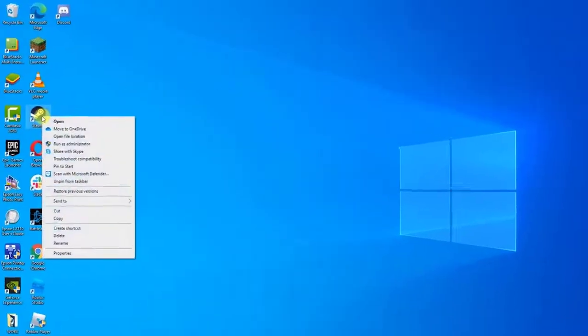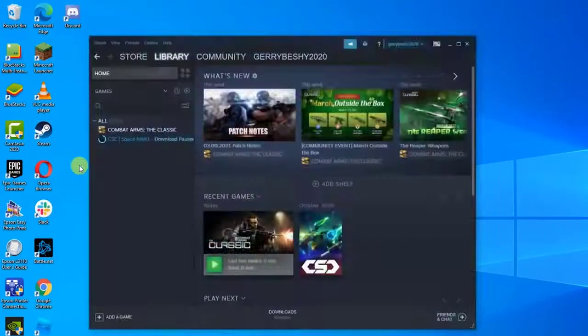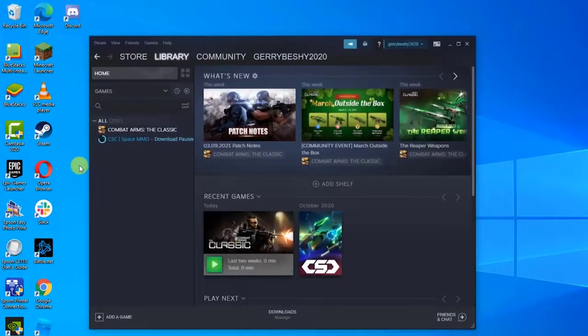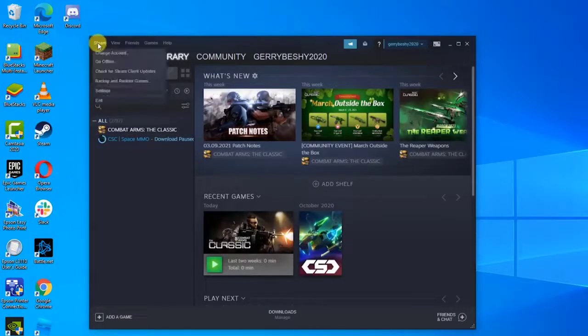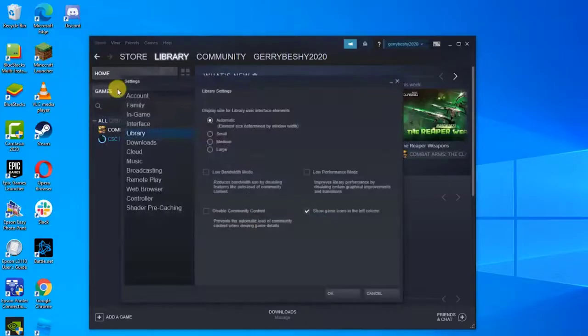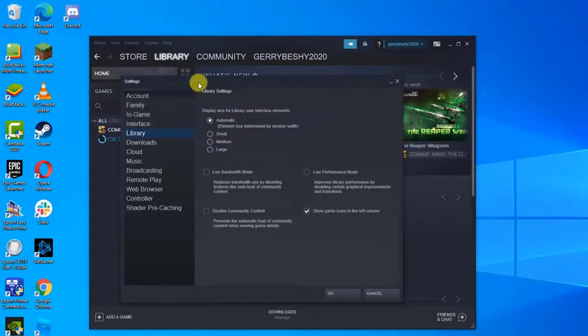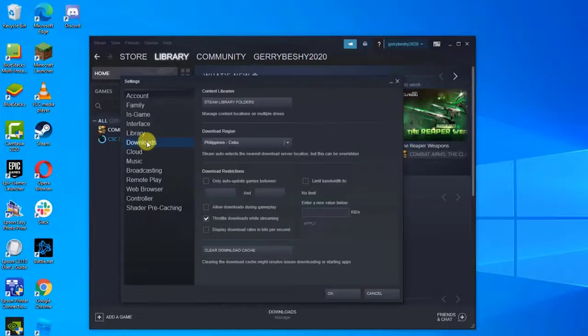Click on the tab of Steam present at the top left corner of the screen. Click on Settings from the dropdown menu. Go to the Downloads tab located at the left side of the window, then at the right side, click Clear Download Cache present at the near bottom of the screen.